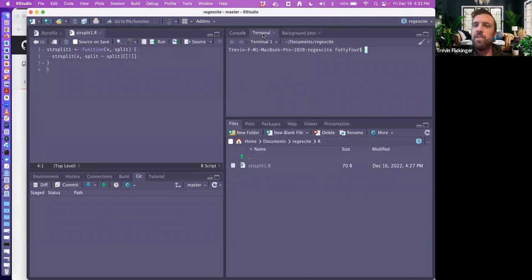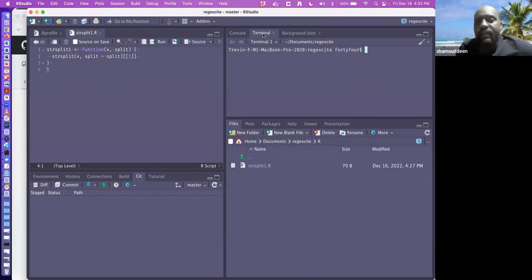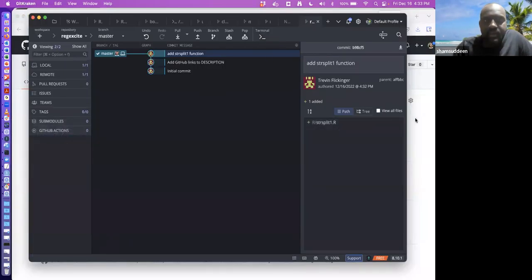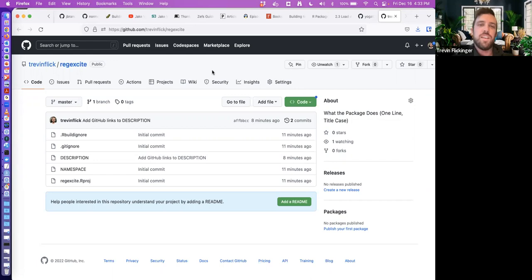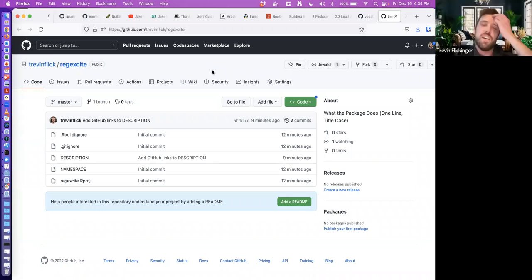Do you use the terminal in RStudio? No, not RStudio — there is another terminal called Warp. There's a terminal I use called the Warp initial terminal. It's only for Mac, but it might be useful to check out.